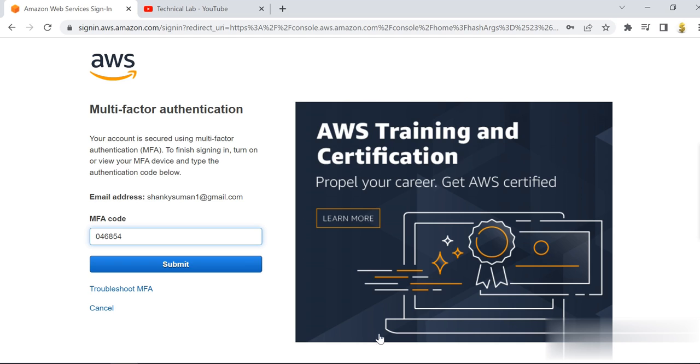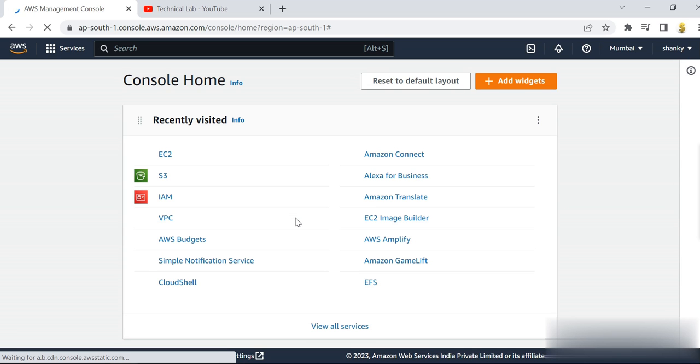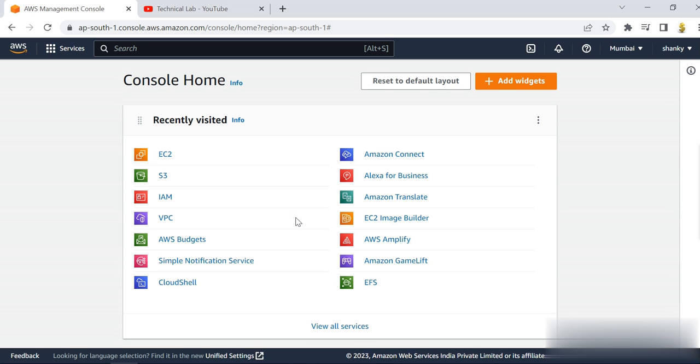Once I'm logged into my console, what I have to do is create an EC2 instance and at the same time launch the web application. It is very simple — in five to ten minutes you will be able to create a website that is online and accessible from anywhere on the internet.